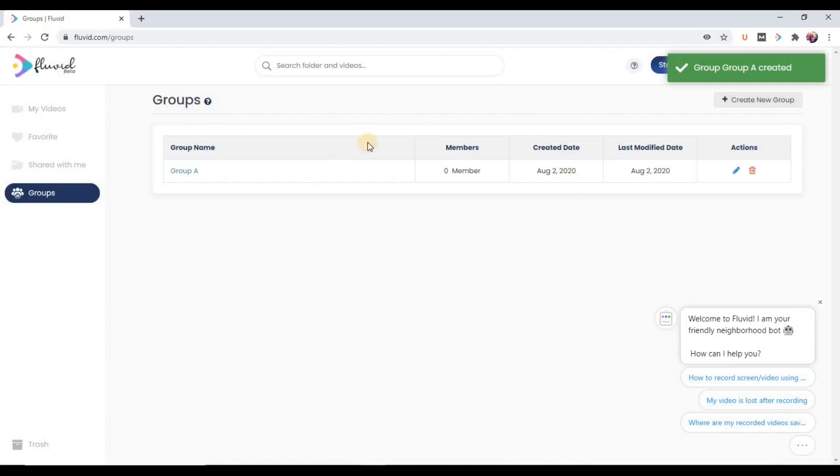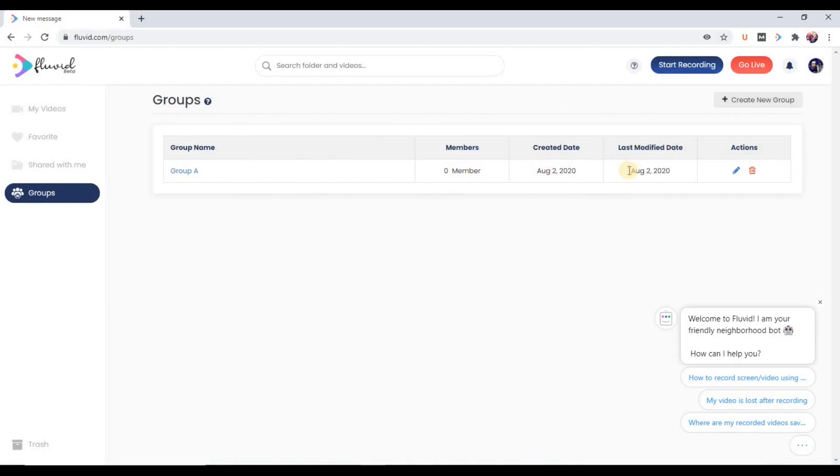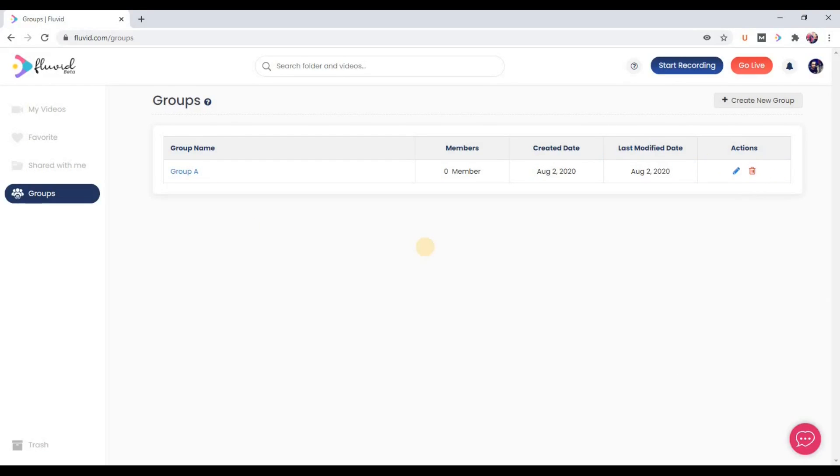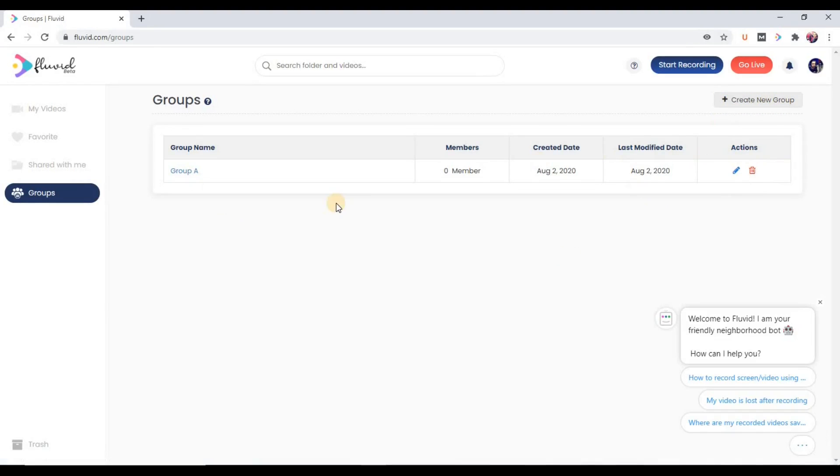So the group has been created. Now you can see zero members, the create date, and all these options are coming. We can further delete this group as well. We can create as many groups inside the Fluid dashboard. Now to create a new group, just click on this plus sign. So to add members, just click on the group.